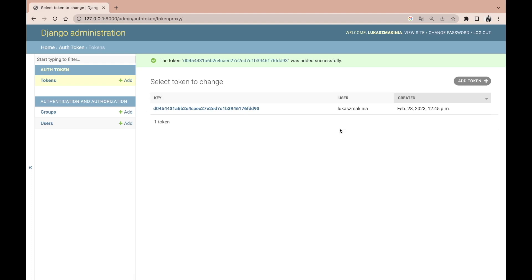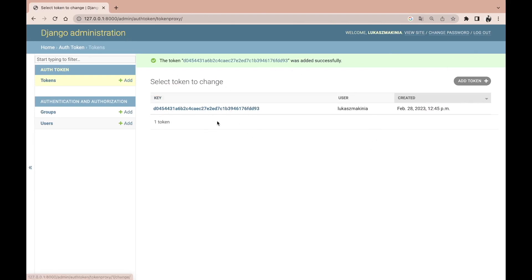Usually this step would be automated, so we would use signals, and to be more precise a post-save signal, so that whenever a user gets created the token will be automatically generated for this particular user.